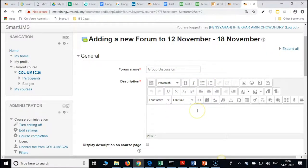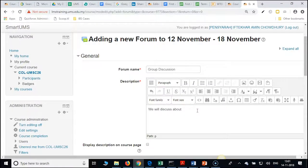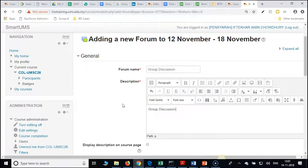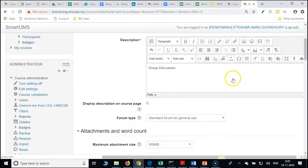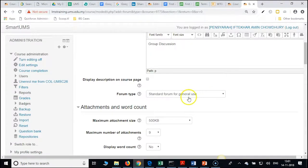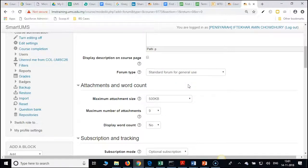For the description, give instructions such as 'use this forum for group discussion'. Expand all as always and scroll down. Use the standard forum type so that we can create different discussions.